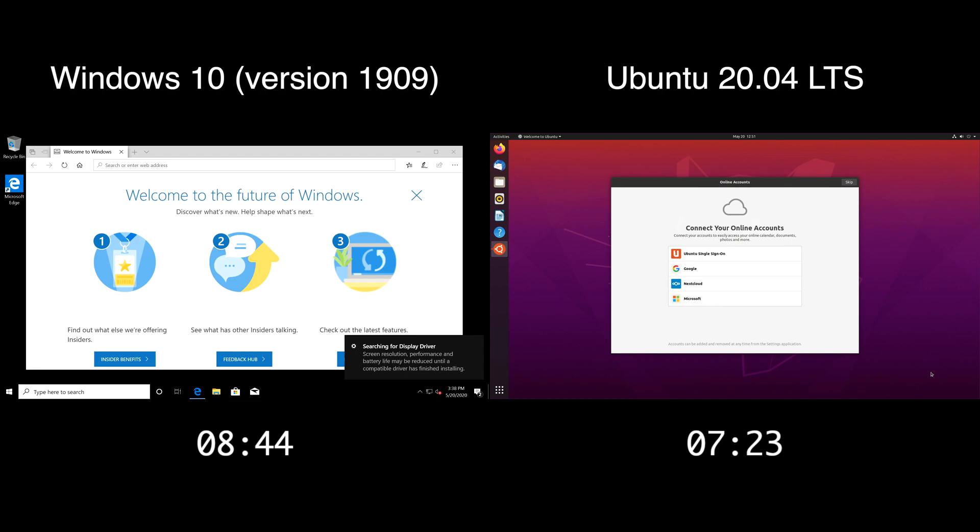So Windows took about a minute and 20 seconds longer to install, so there's not a huge difference in my opinion between these two.